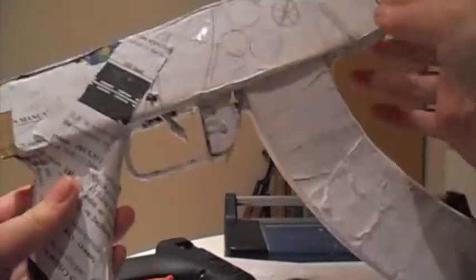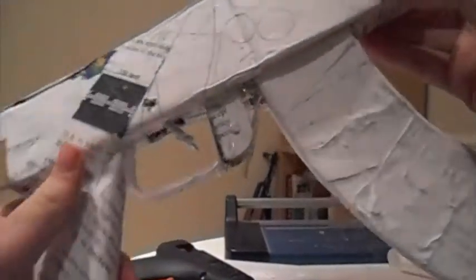Alright guys, another update on the AK now. Pretty much completed the whole of the receiver now, the lower receiver.